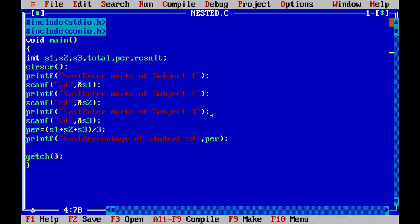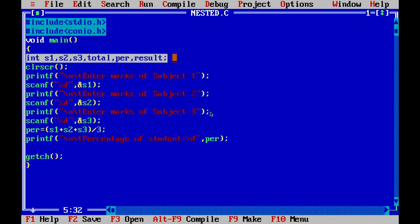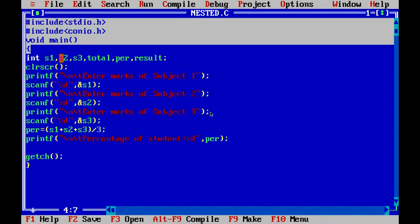Here we will work with nested if-else. The program is to find the marks of students, find the percentage, and then find the division based on that percentage. If you are not familiar with the basics, you can follow my previous videos.